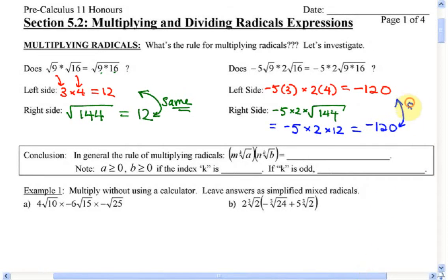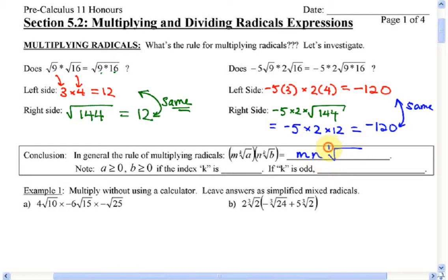What I'm trying to illustrate is that we have a rule for multiplying radicals. If I have a number M multiplied by a radical, times N multiplied by another radical, the radical has to have the same index — K has to be the same. All you need to do is multiply the outside numbers together — that's M times N — and then multiply the numbers inside the radical together as well.